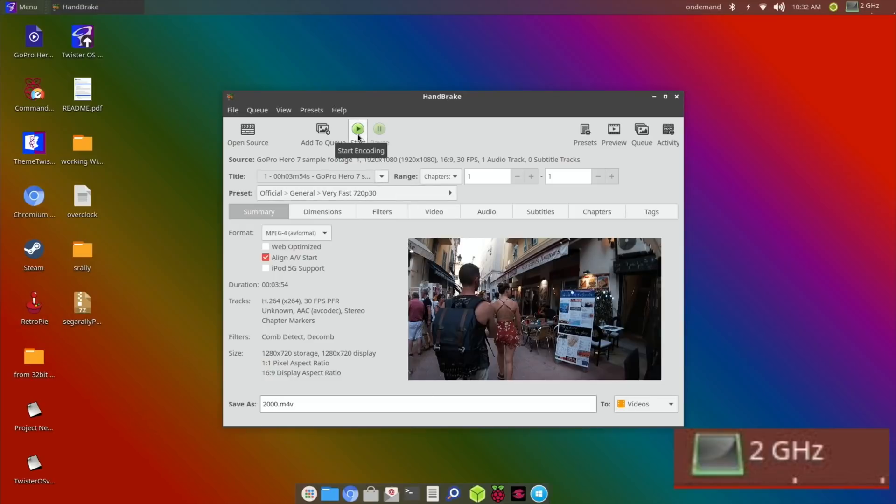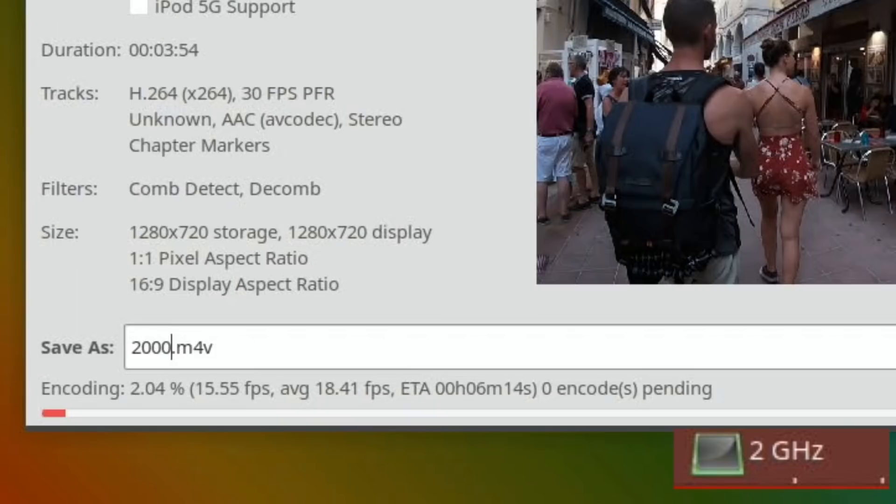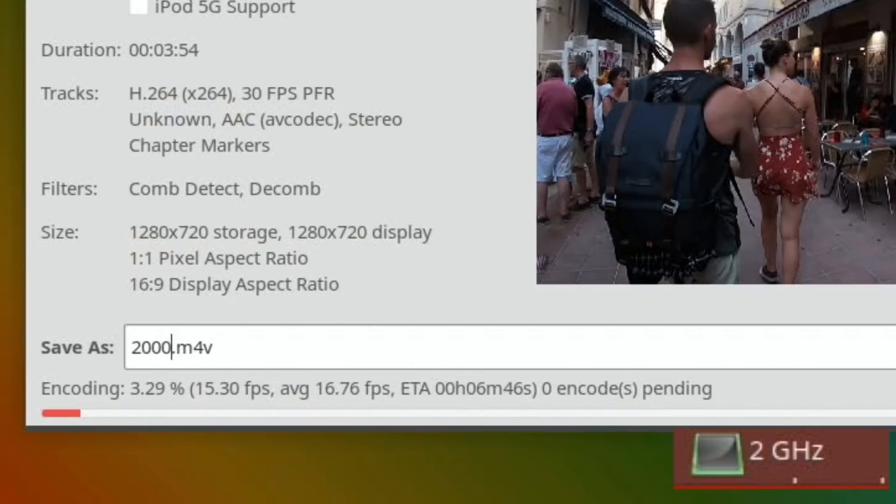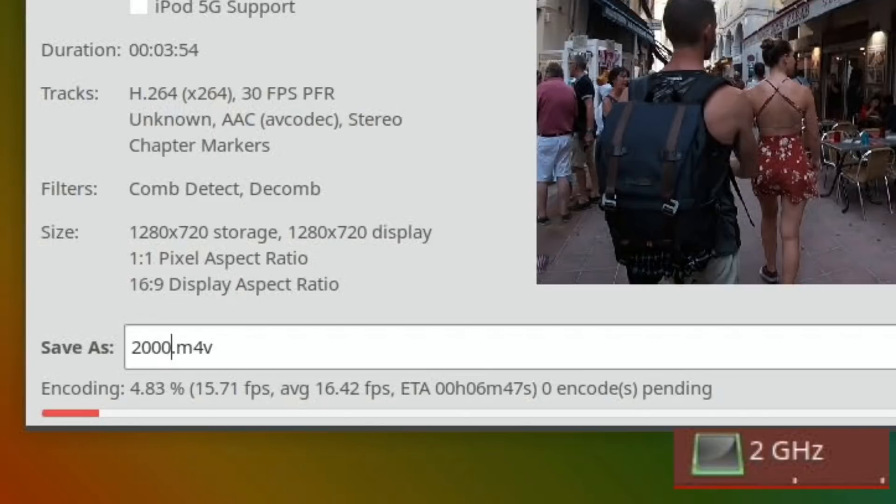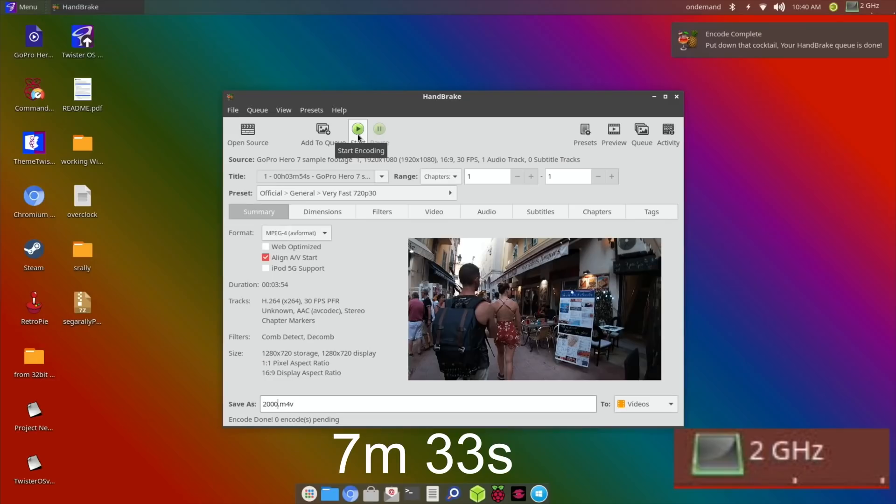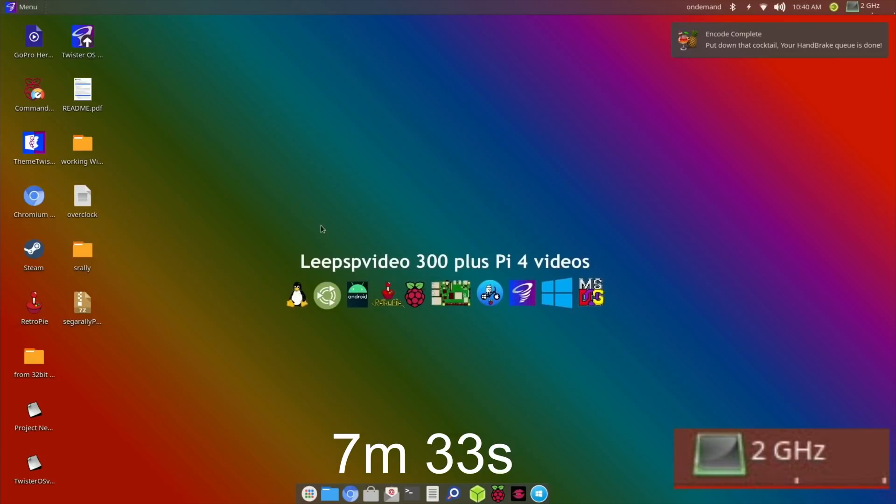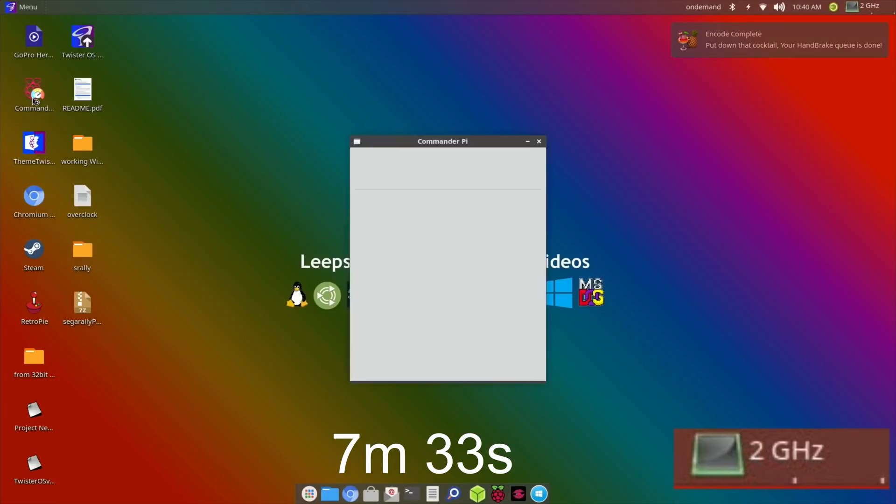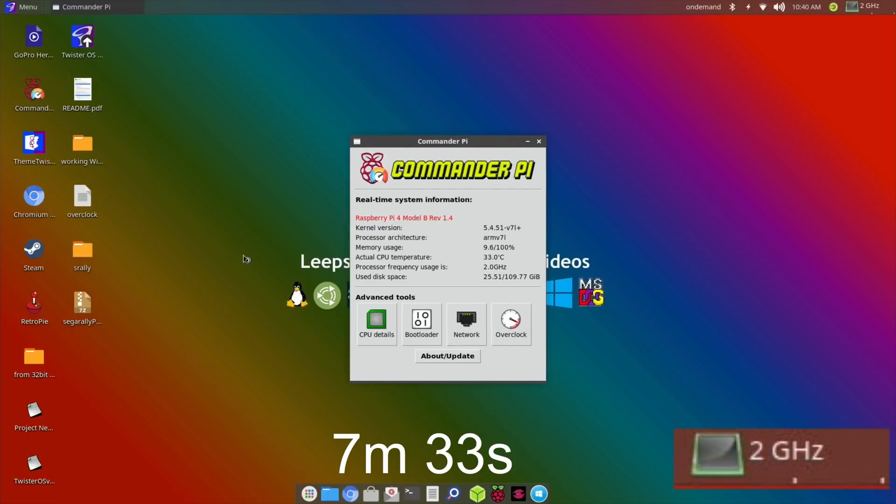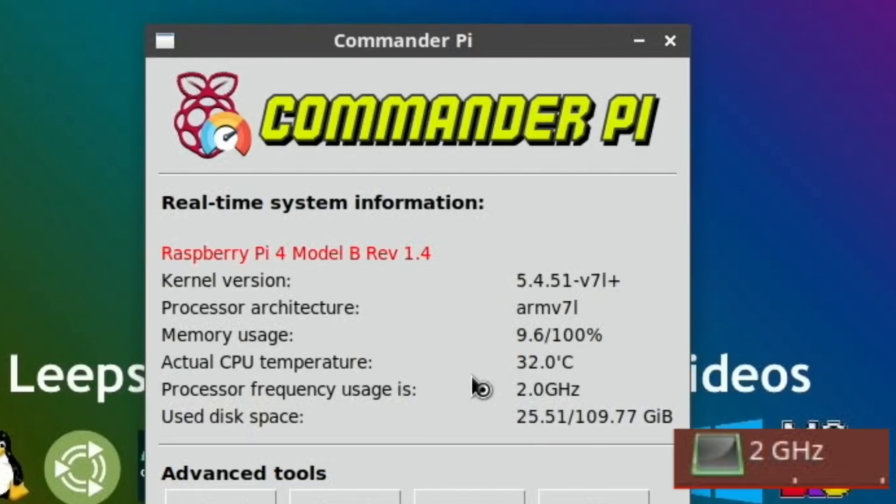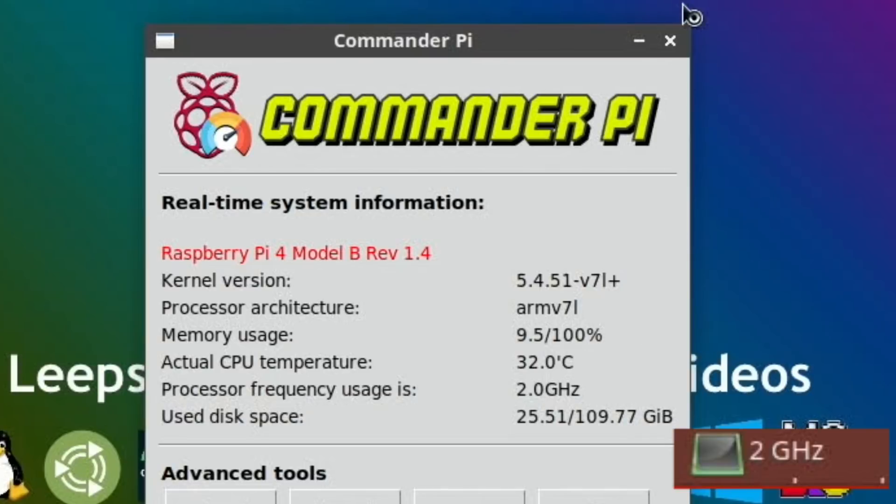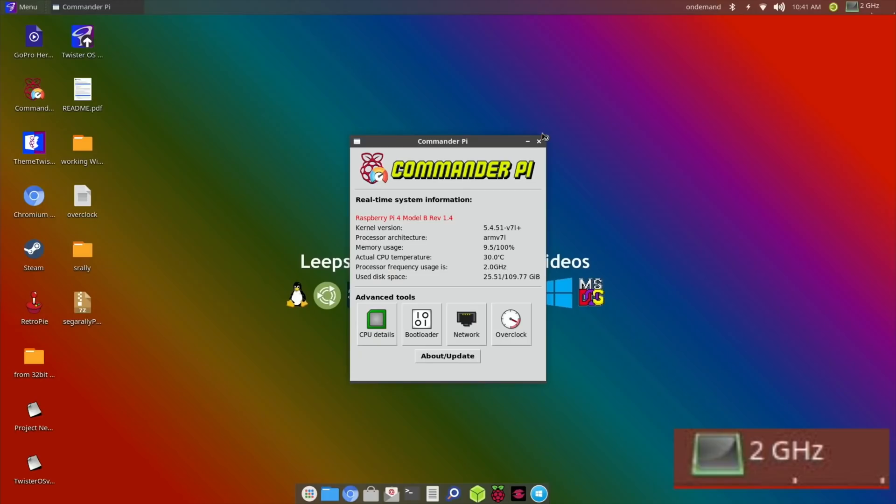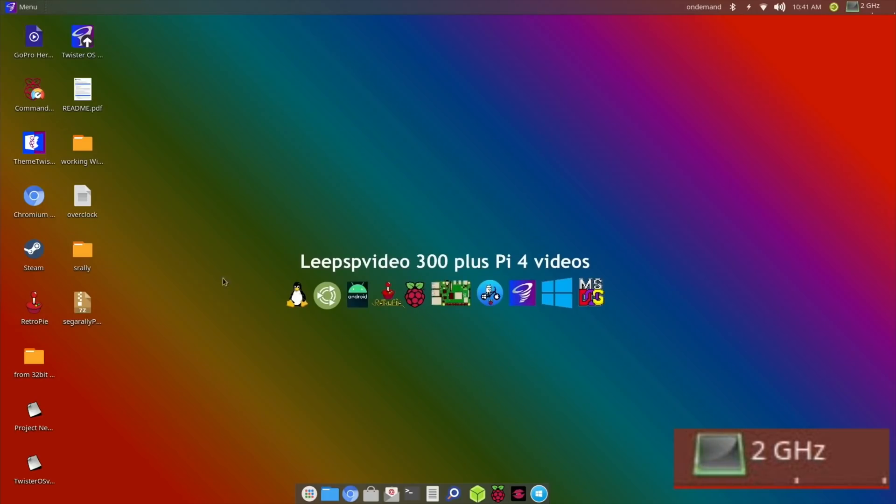It's definitely reporting a lot quicker time - obviously it's an estimated time but it's definitely come up with a lower figure than the 1500 did. That's just ended so I need to overclock higher. Let's do Commander Pi so you can see what the temperature is - it is a rather cool 33, 32 degrees even though it was running at two gigahertz constantly doing that.